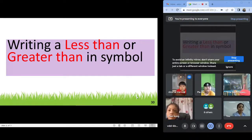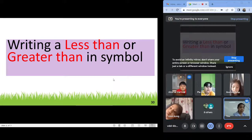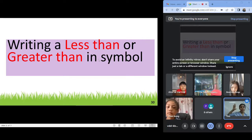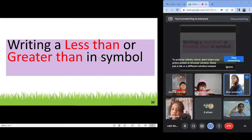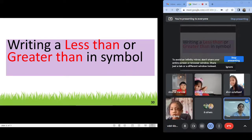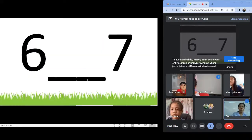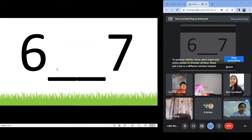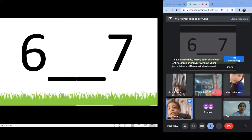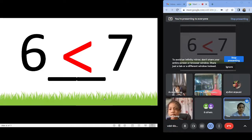Less than, greater than, not equal. The symbol will eat the bigger number. Six and seven — less than. Less than. Very good. Nine and seven — greater than. Greater than.